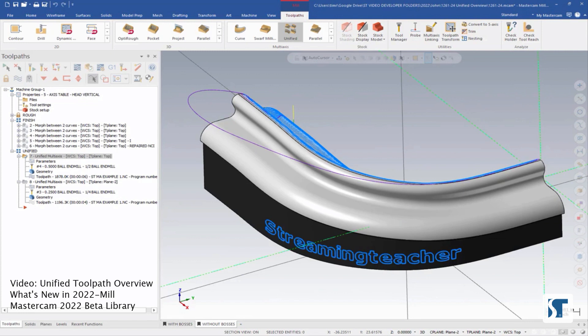This toolpath can replace the morph, parallel, along curve, and project toolpaths, as well as allow for geodesic options.